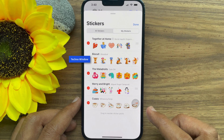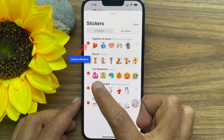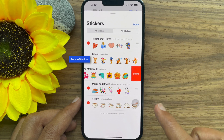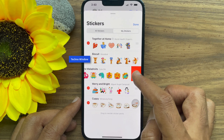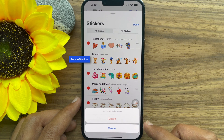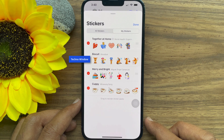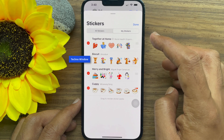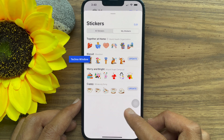If you would like to delete a sticker pack, tap the minus icon, then tap Delete. You will be asked to confirm — tap Delete to confirm. That's it, sticker pack deleted. Similarly, you can delete other sticker packs. Tap Done and go back to the chat conversation.